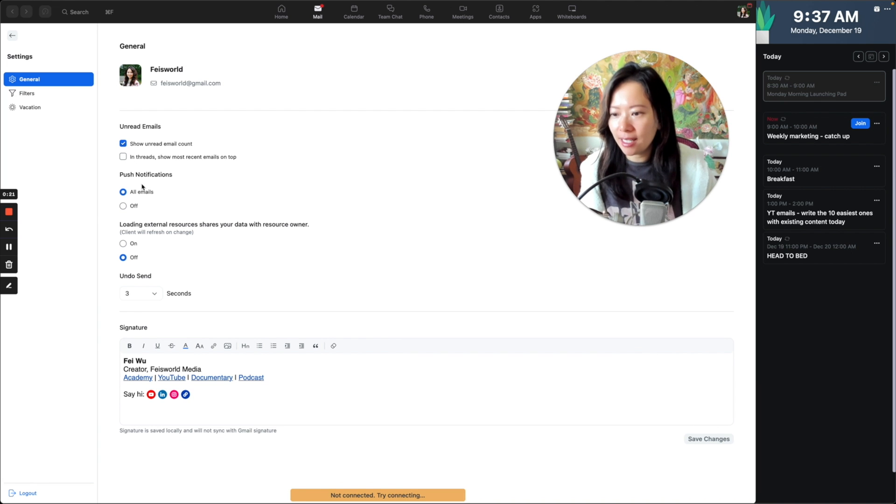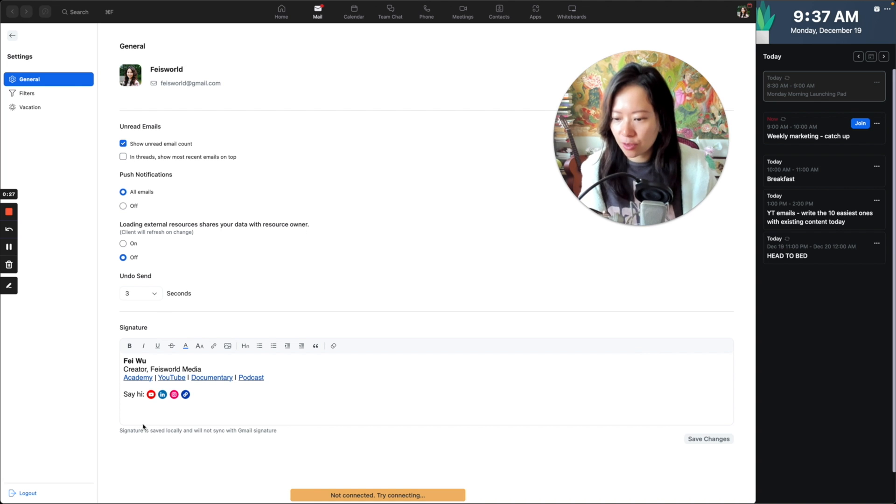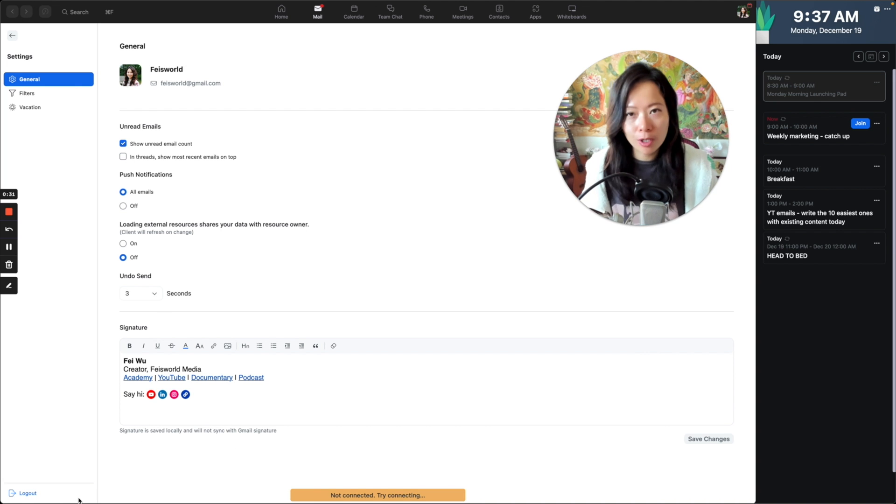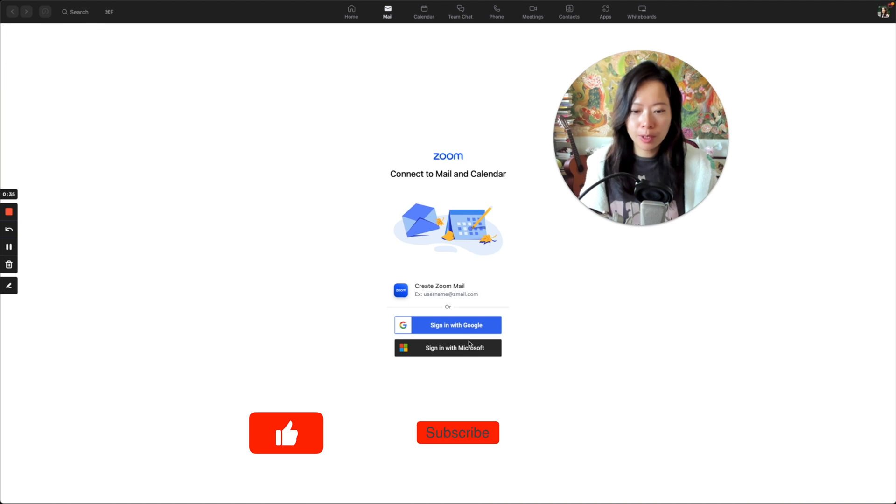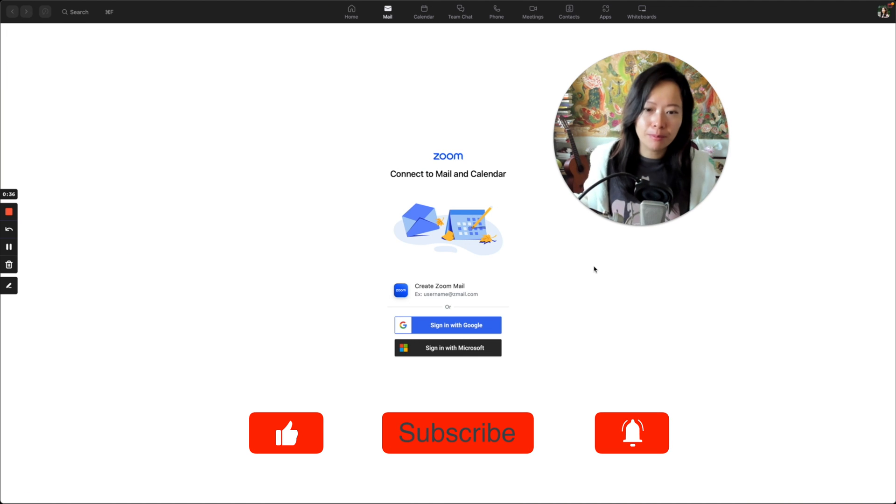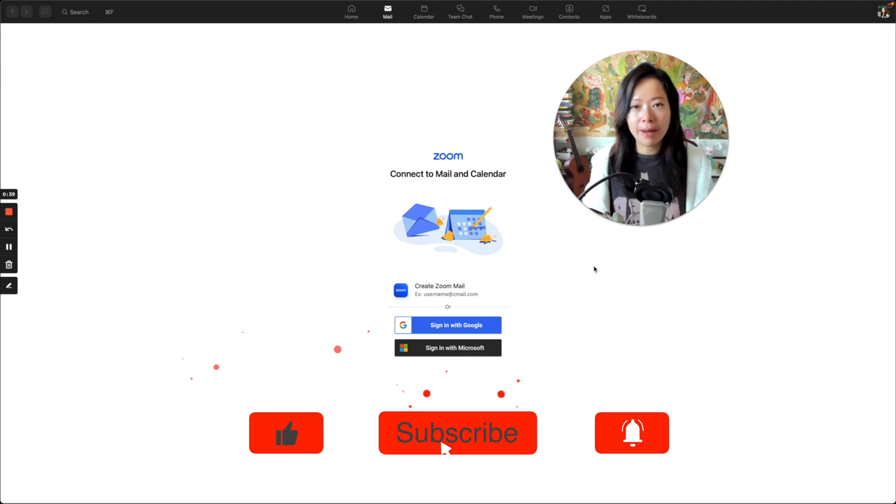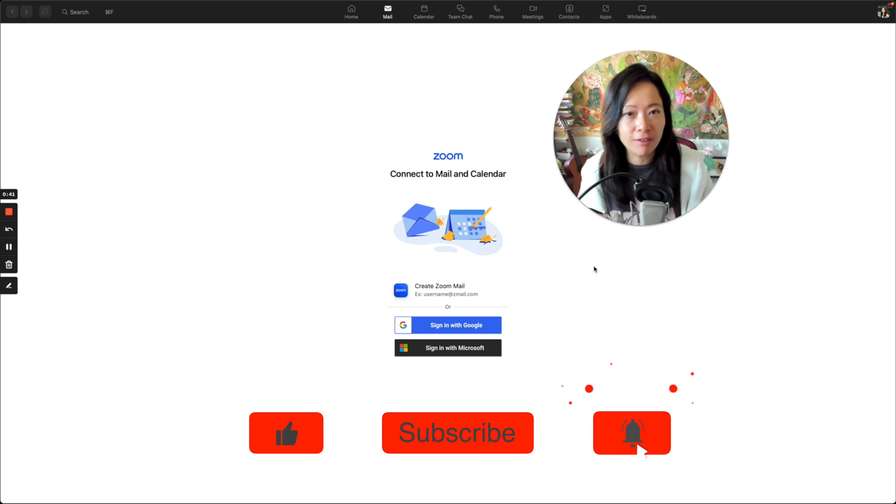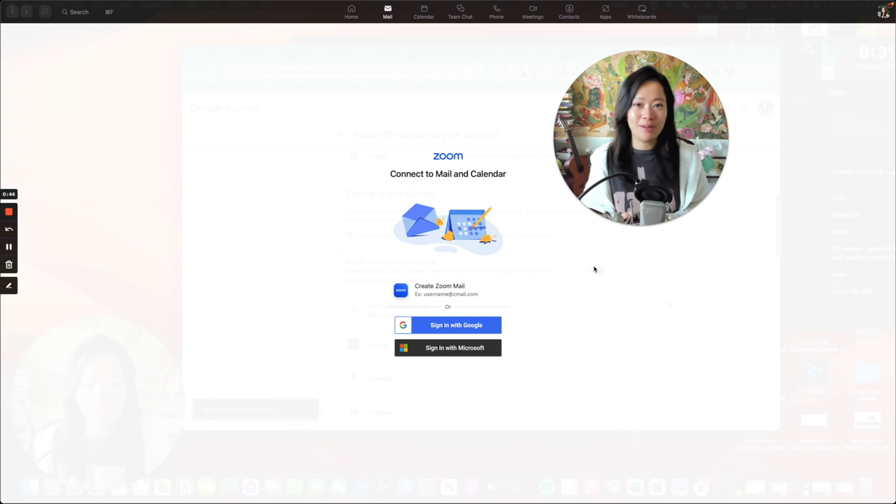Unread email, push notification, loading external sources, share your data with a source owner, that sort of thing, and your signature here. But also, there's log out in the lower left-hand corner. So click on log out, boom. It's that simple. You just disconnected Zoom from using your mail, whether that is Microsoft Office 365 or Gmail.